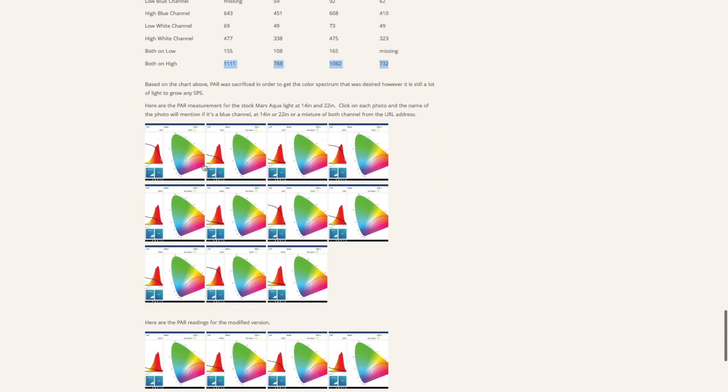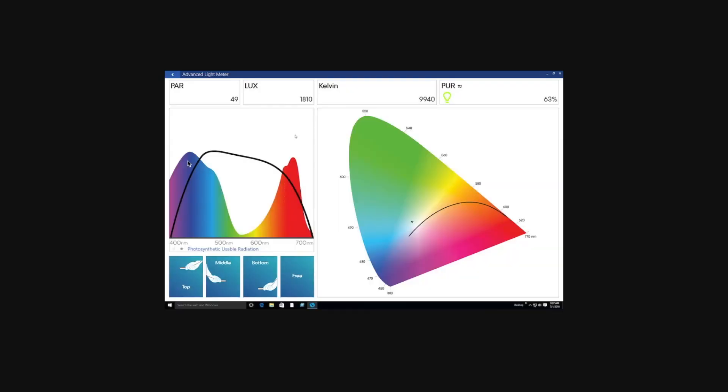If you want to take a look at the charts themselves, you can actually click on them. I didn't really label them, but if you click on these graphs and look at the URL, it'll tell you if it's stock at 22 inches low white or stock 14 inches low white channel, and then you'll have an idea of these readings and what they correlate to.